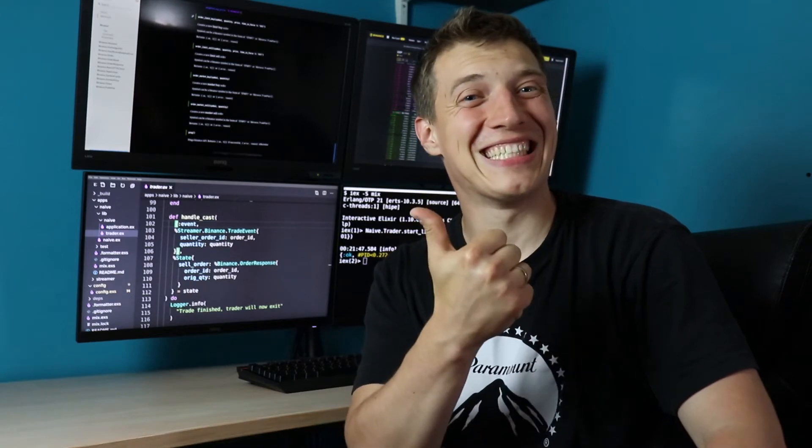Hi everyone, it's Kamil and today we are going to create our first crypto trading strategy in Elixir. If you want to follow along, feel free to read the description below. If you liked the video, leave the thumbs up.